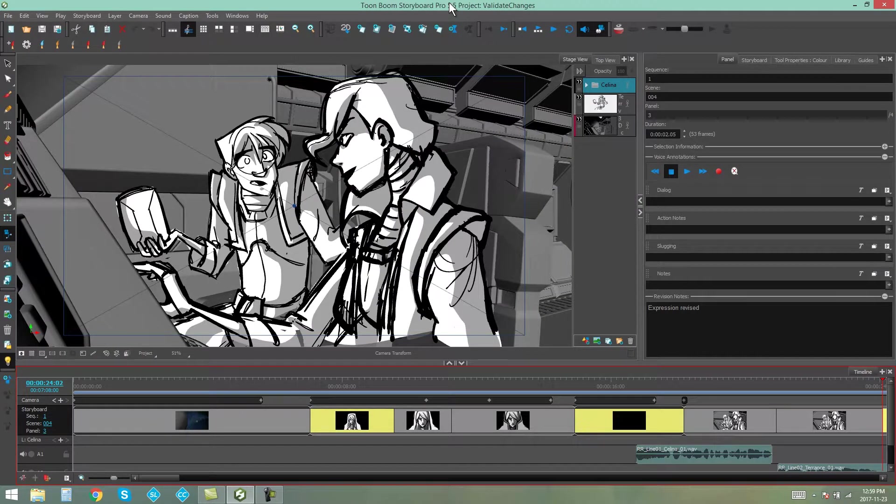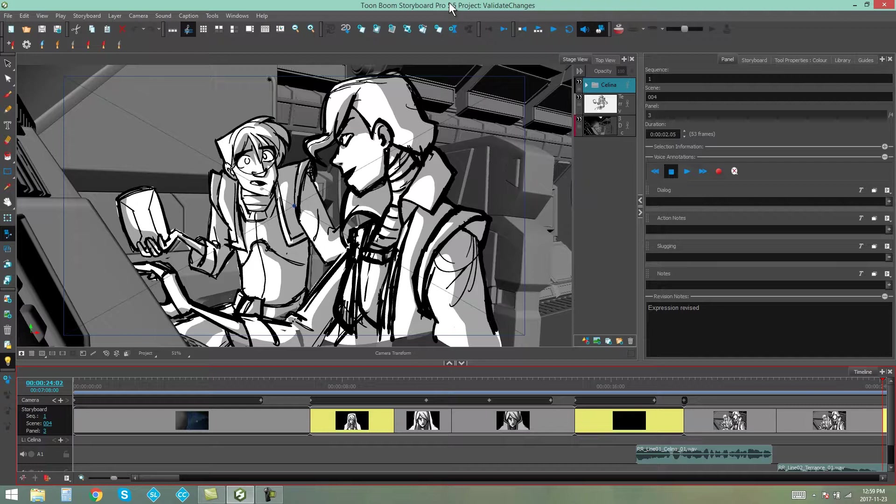Hello, everybody. My name's Kim, and in this video I'm going to be showing you how to validate changes in Storyboard Pro.